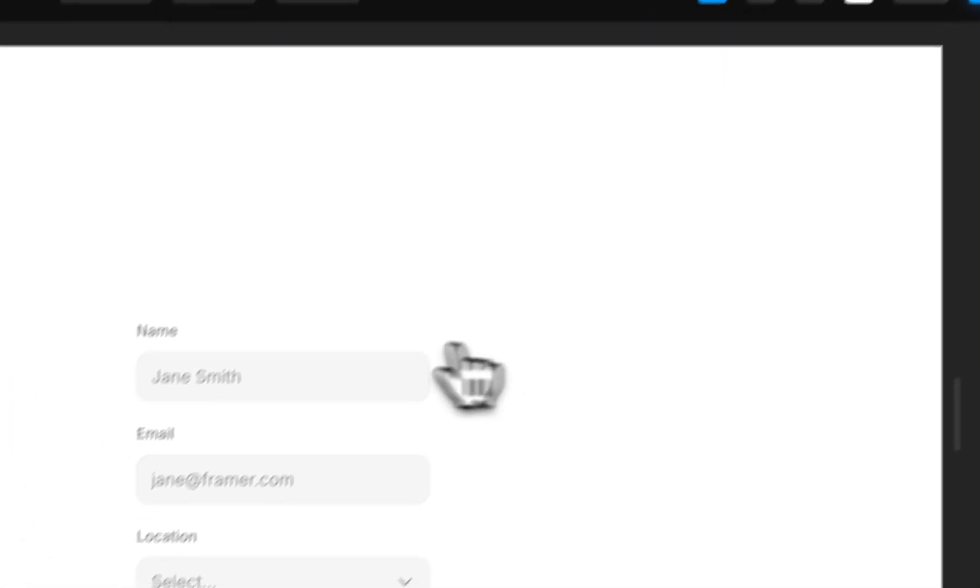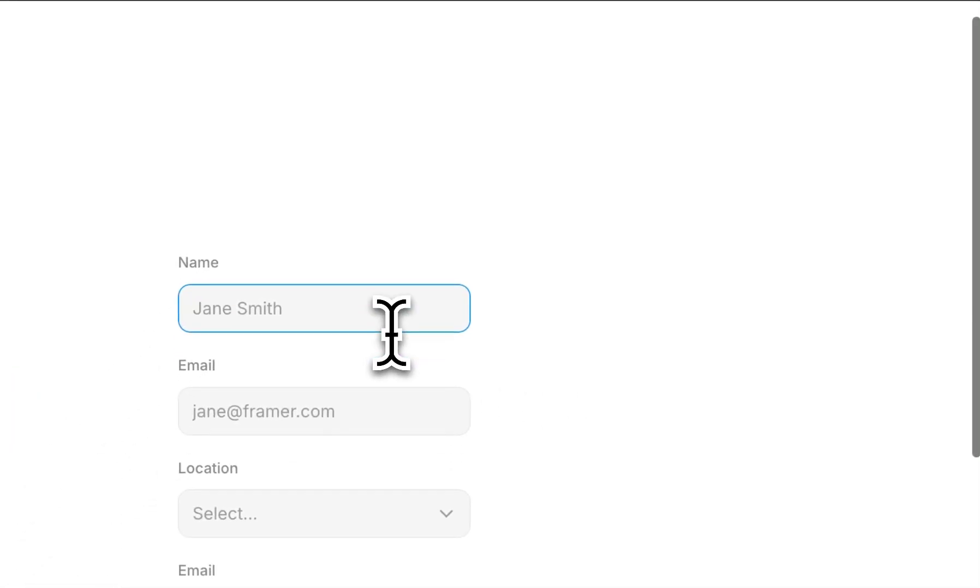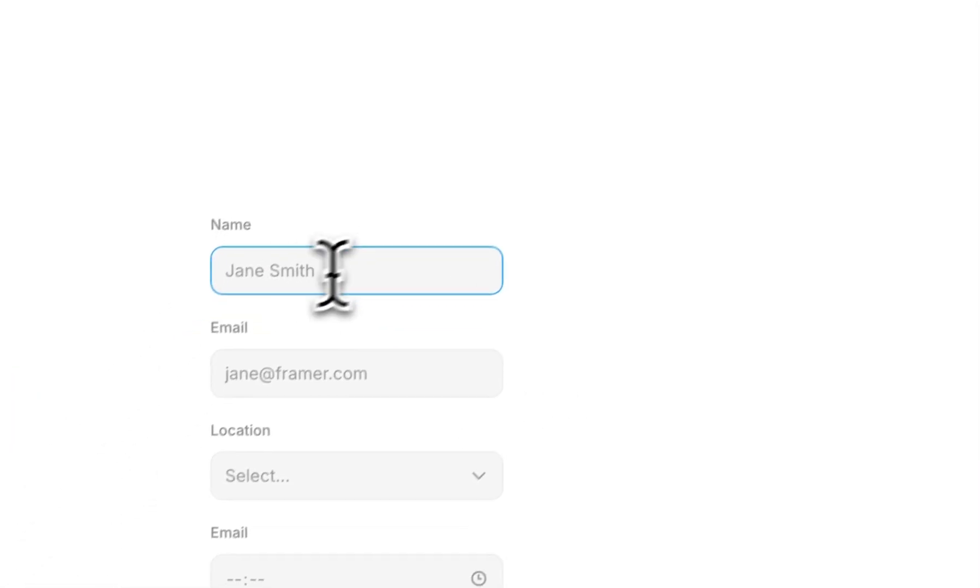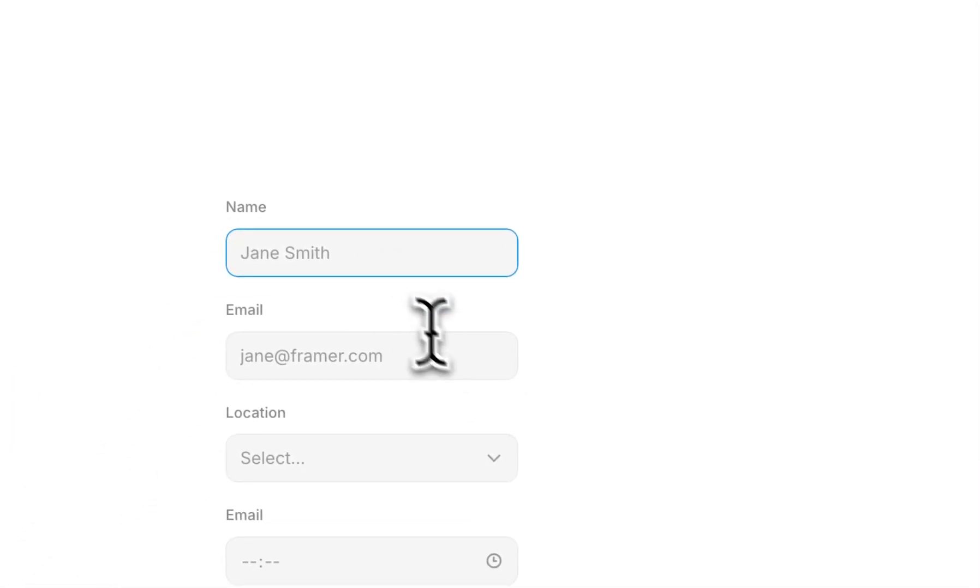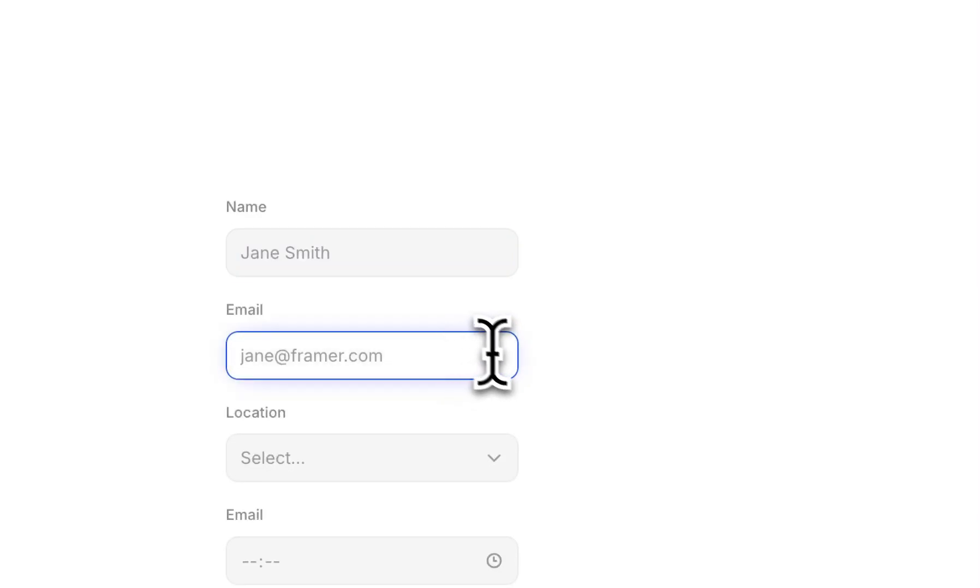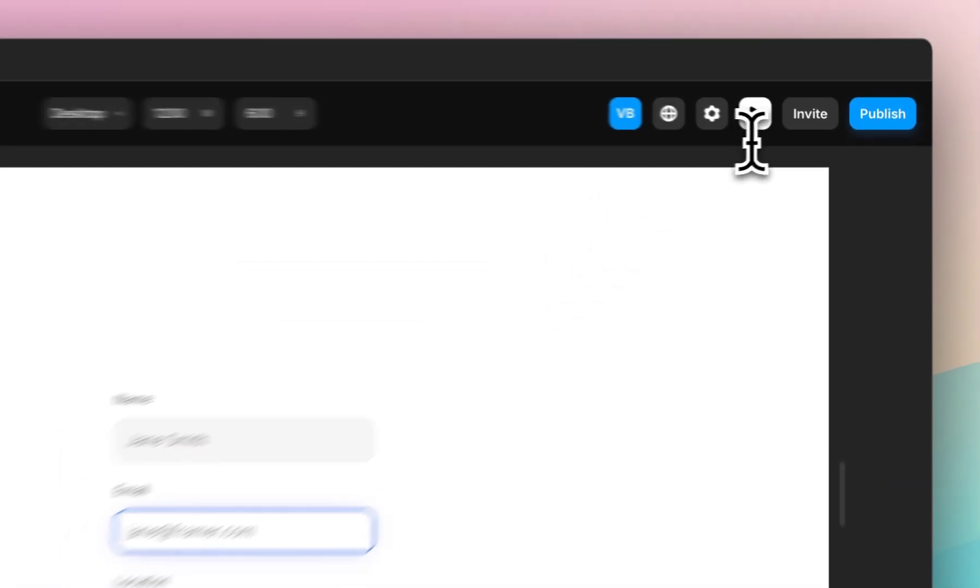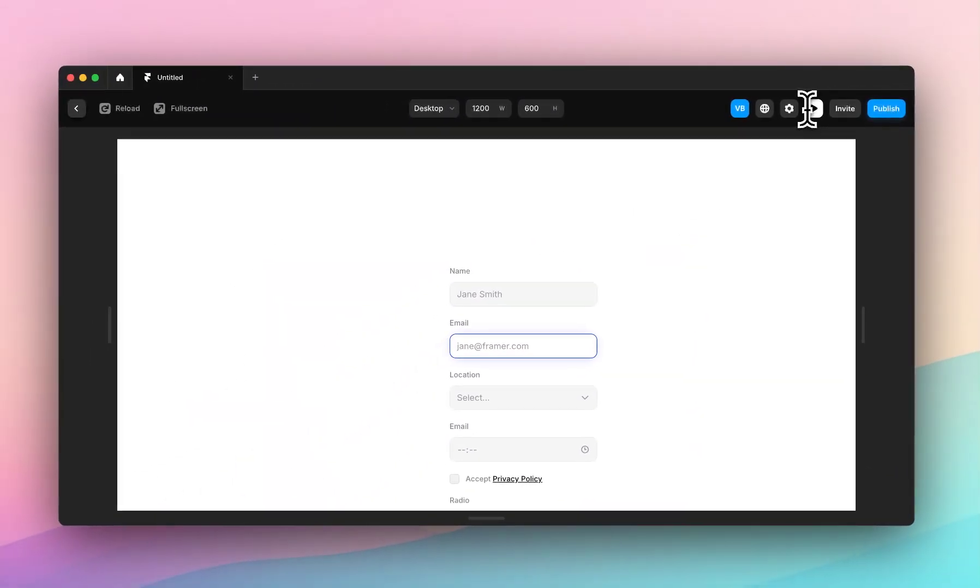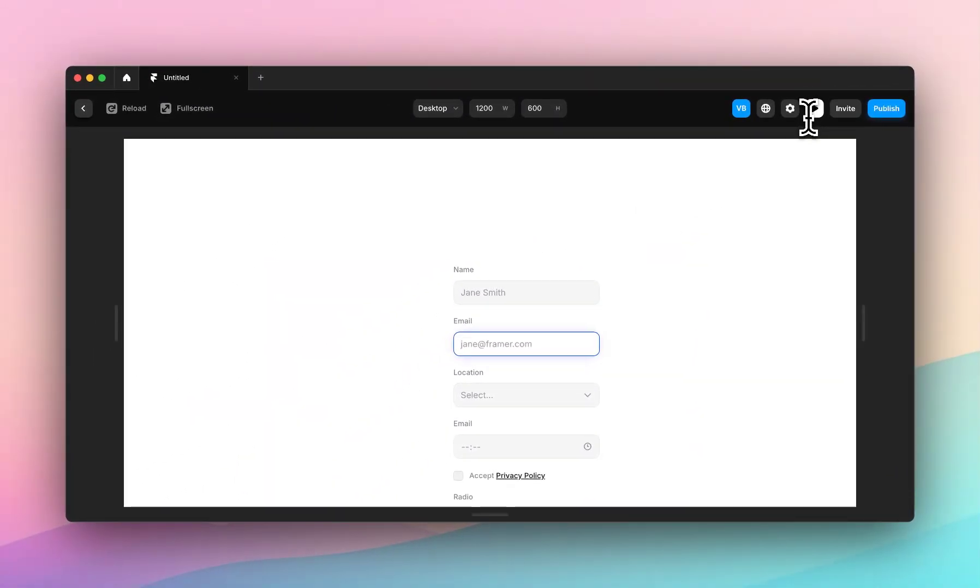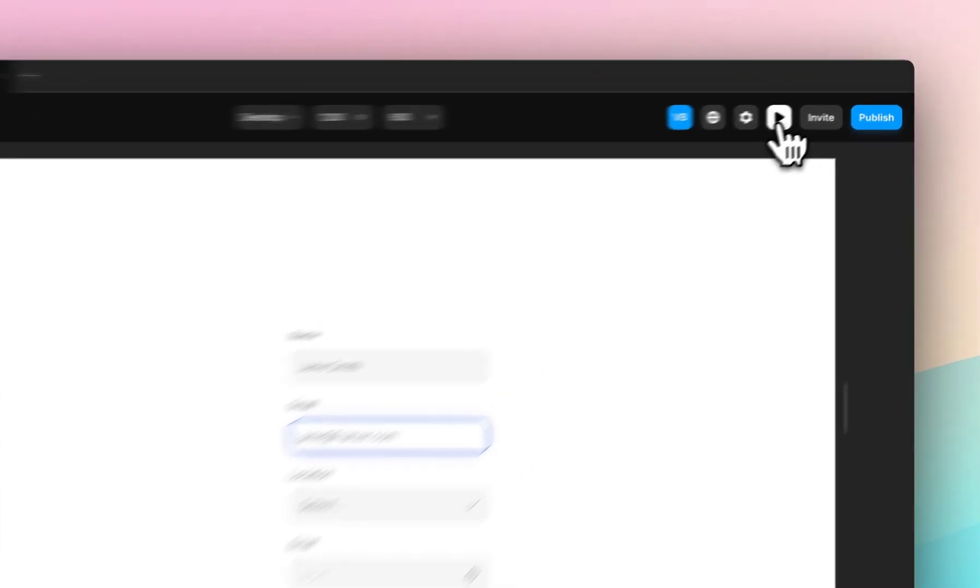And then when I'm using my text box, this was the previous focus view and this is my custom focus view. So you can really make this personalized to your branding, to make it as cool as you want.